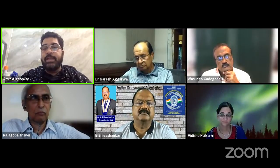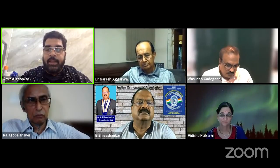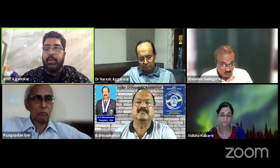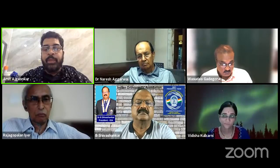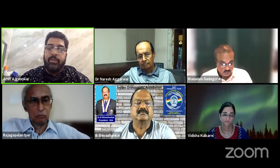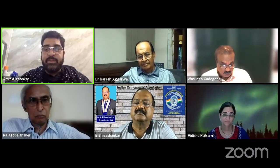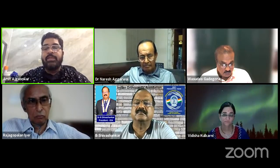We have the founder members of NAILS society and one of our leading doctors, Dr. Shiv Shankar, who is also the President of the IOA, doing a lot of webinars and academic activities. Dr. Vidisha Kulkarni will be speaking on nailings in forearm and clavicle. Dr. Kade Kone, a founder member, will speak on the proximal femur. Dr. N.K. Agarwal will take up the distal femur and Dr. Raj Gopal will speak on the proximal tibia. We start with Dr. Shiv Shankar.